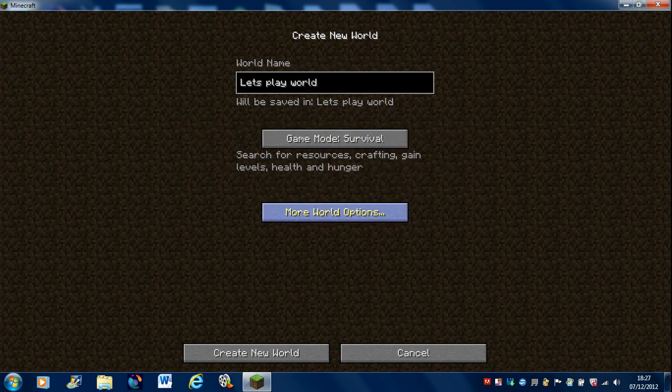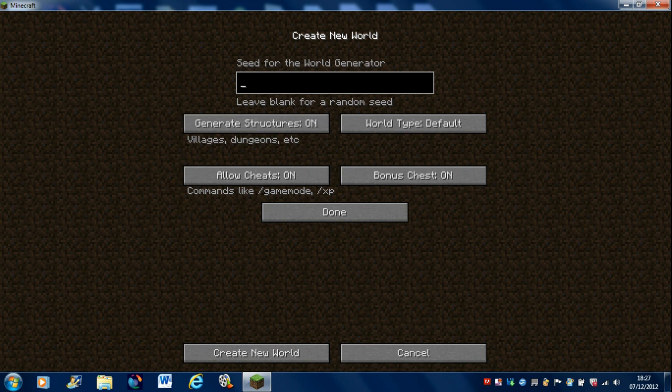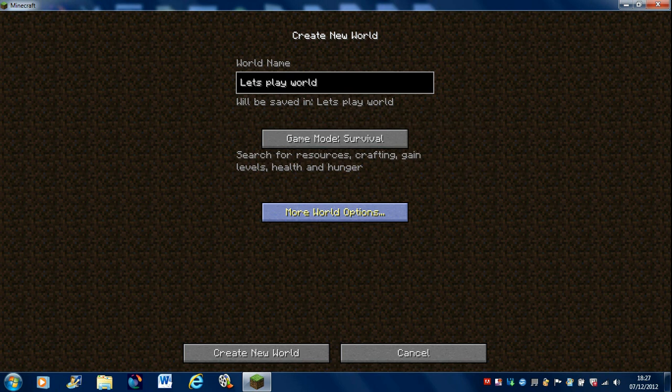Actually, yeah, let's make a scene. I need Ollie's world. Okay, it's pretty good.